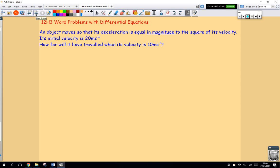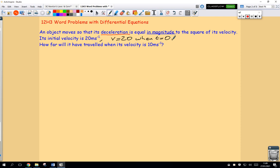An object moves so its deceleration — notice it says deceleration and not acceleration, meaning it's slowing down — is equal in magnitude to the square of its velocity. Its initial velocity is 20 meters per second, so there's an initial condition: v equals 20 when t equals 0. And remember, displacement s is also equal to 0 at t equals 0, because there can be no change in position if there's been no change in time.